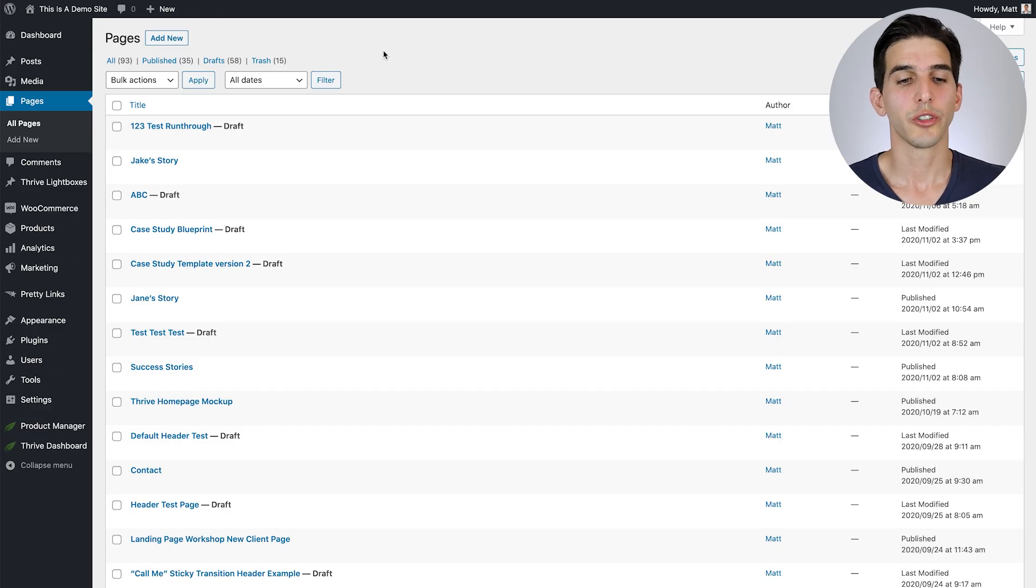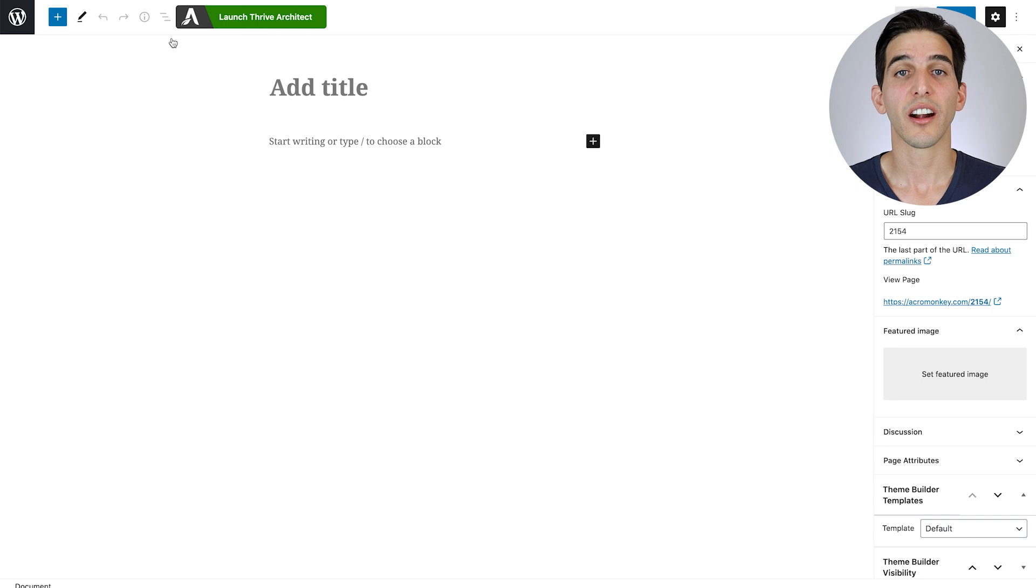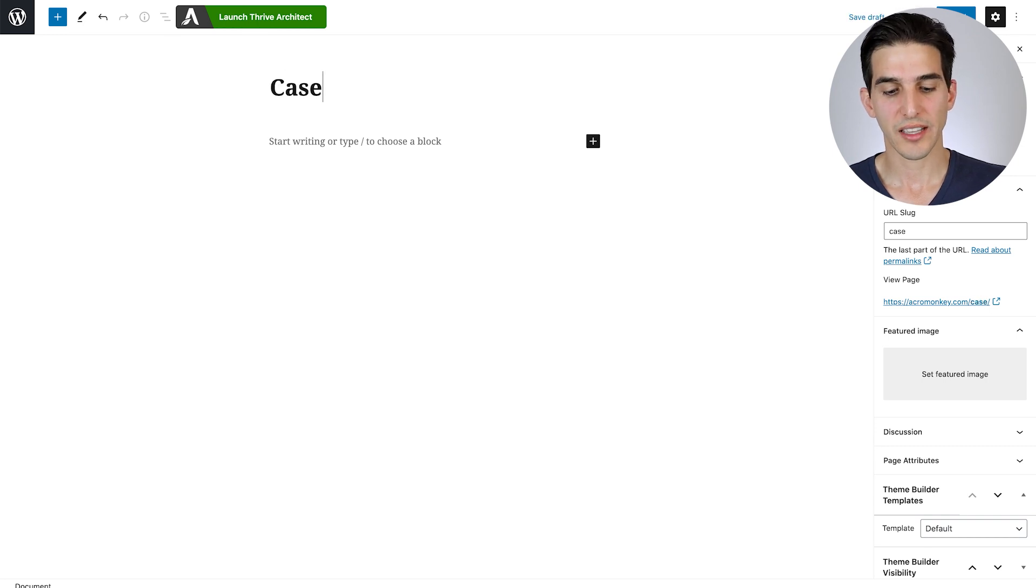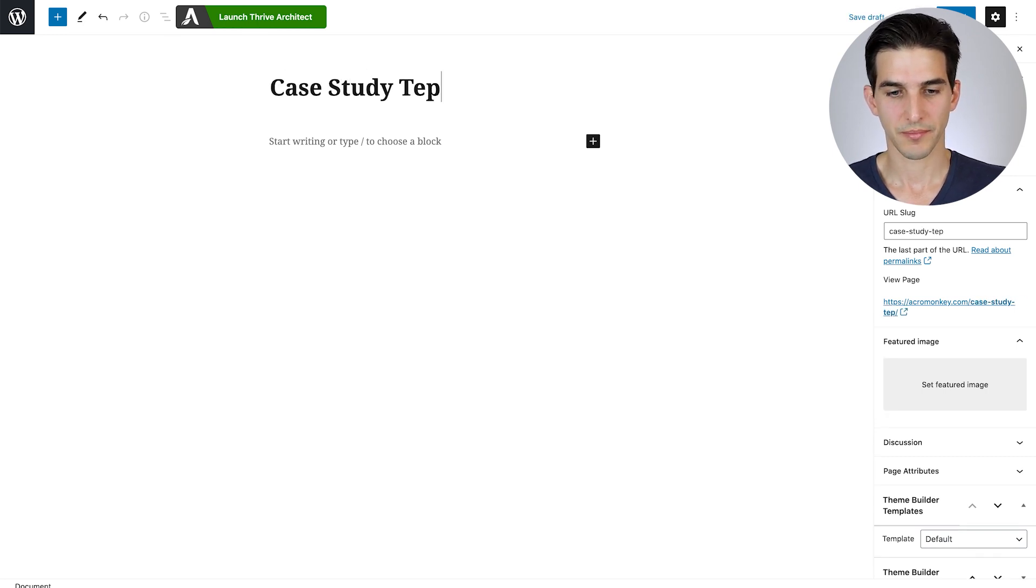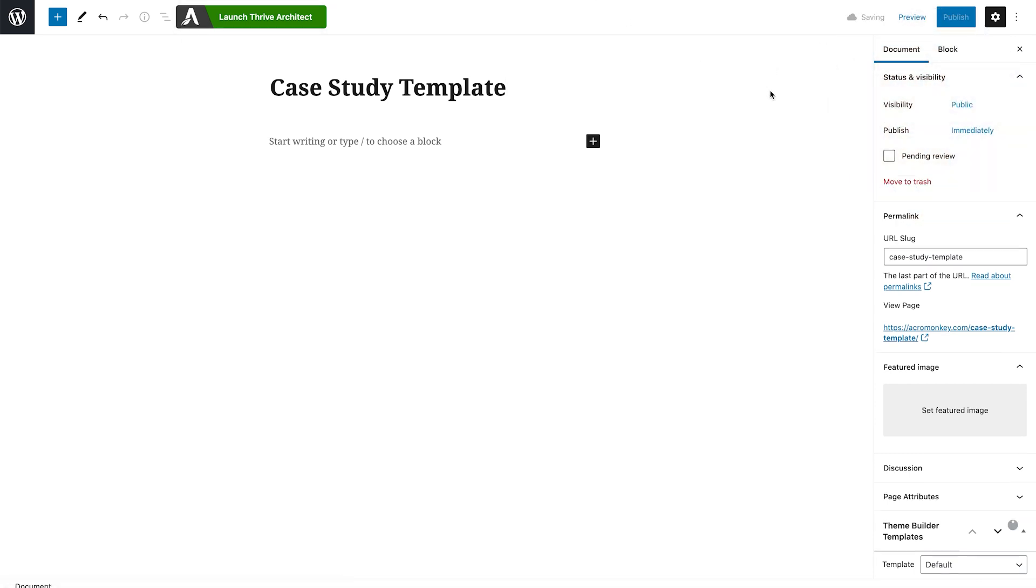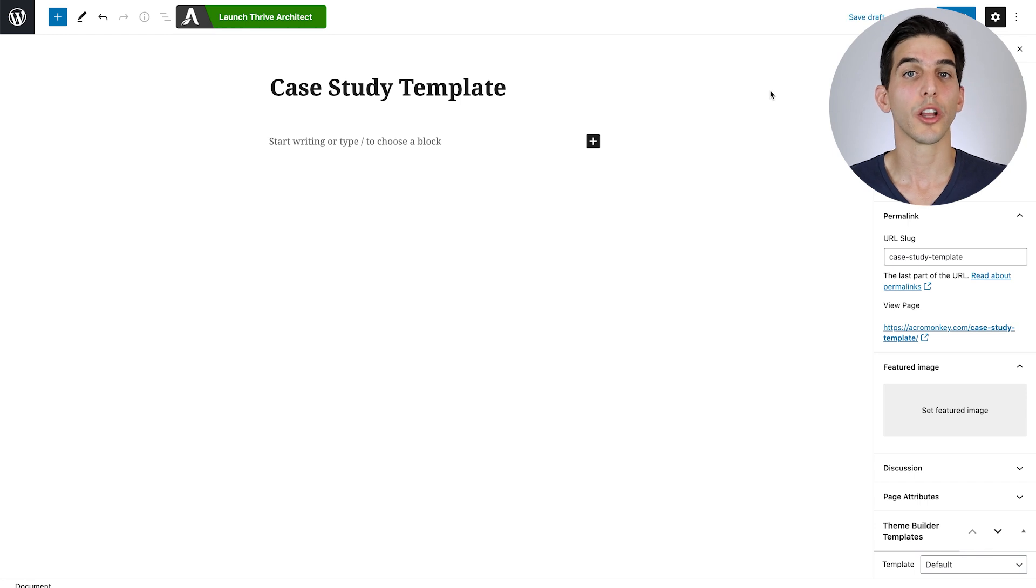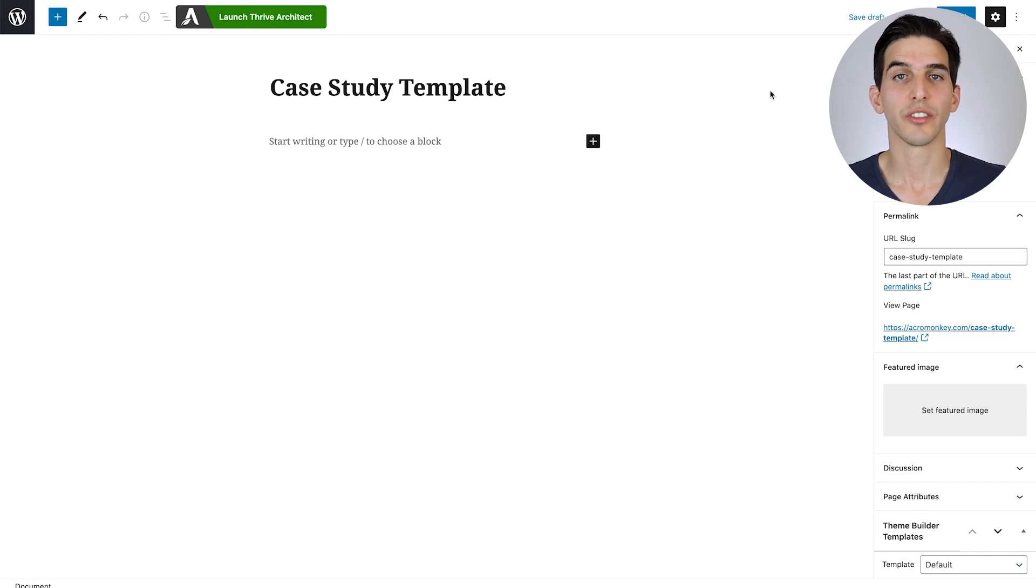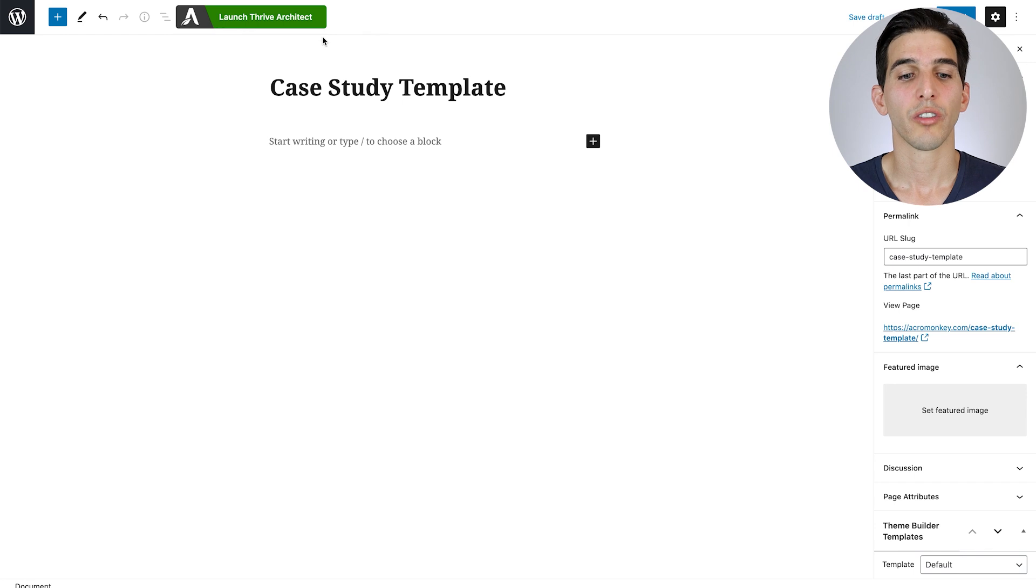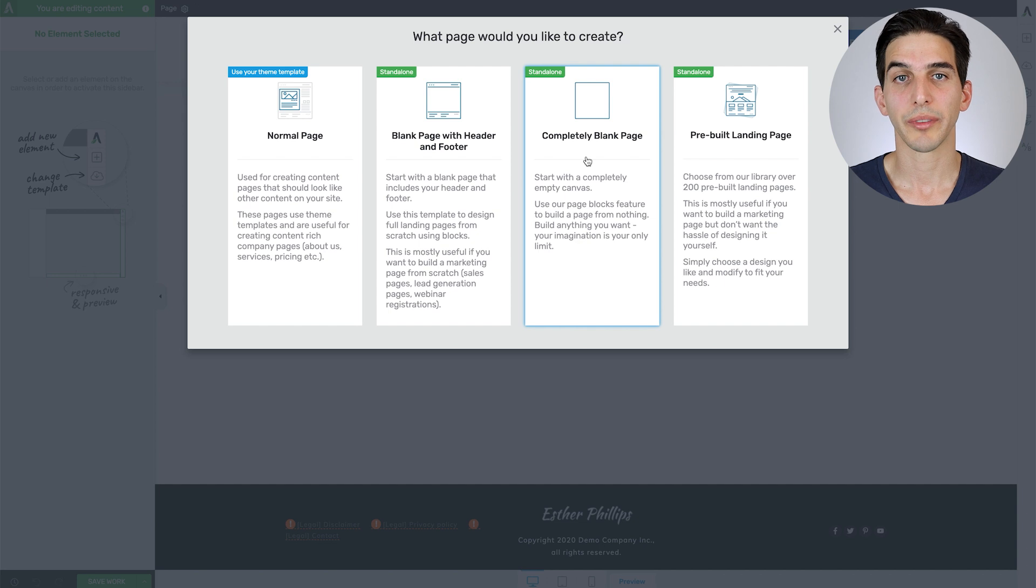To get started, go to your WordPress dashboard and add a new page. From there, give it a general name like case study template and save it as a draft. We're not going to publish this because this will be the template we keep cloning for actual templates in the future. From there, open the Thrive Visual Editor and select the completely blank page option when prompted.